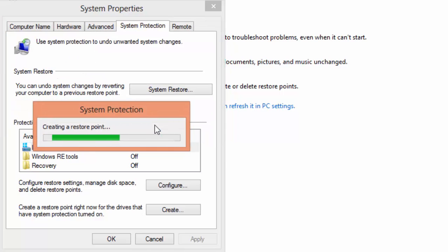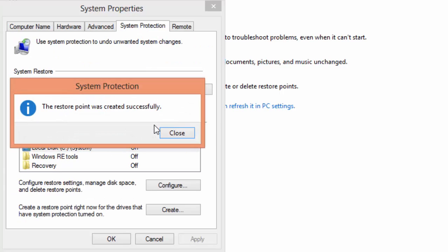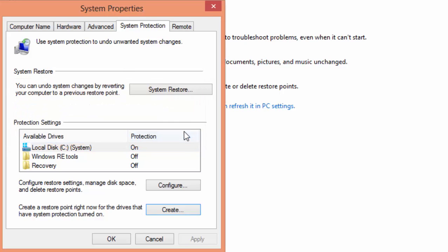Wait a few minutes while system protection creates the restore point. The restore point was created successfully. Close this window and click on OK.